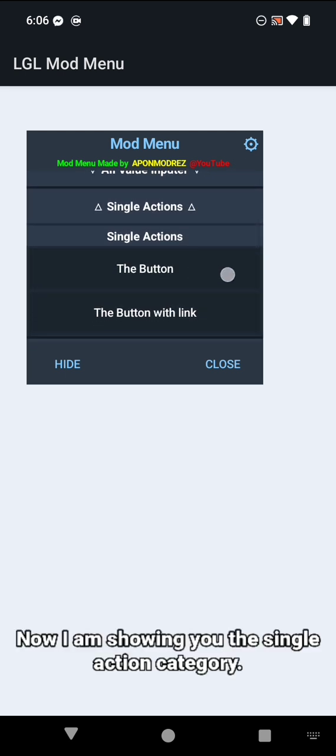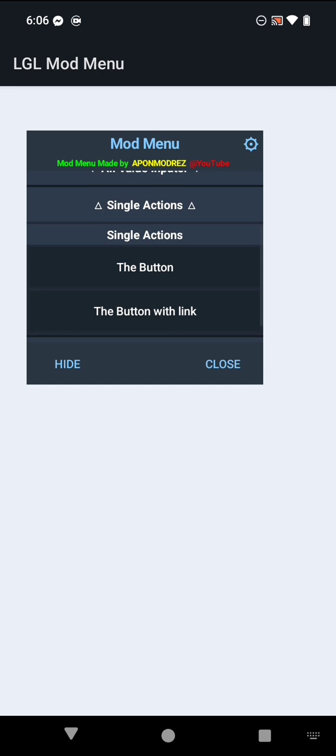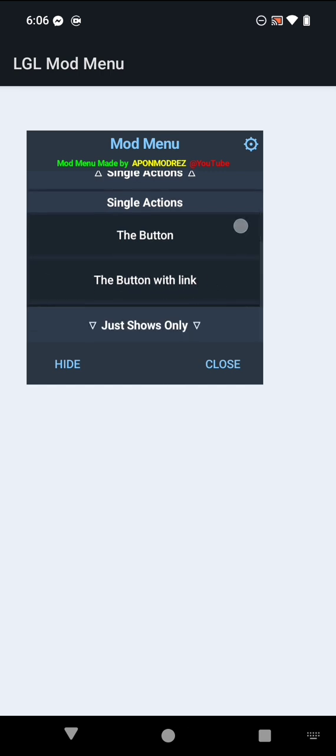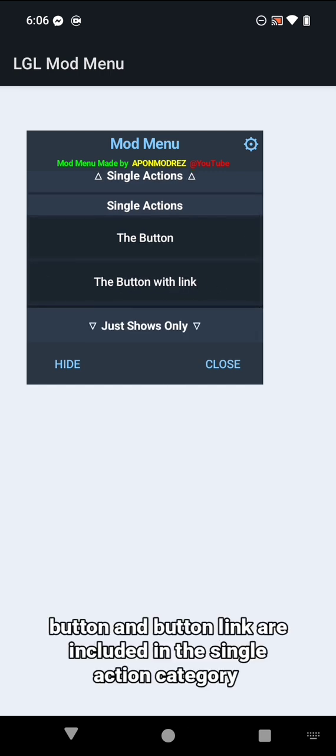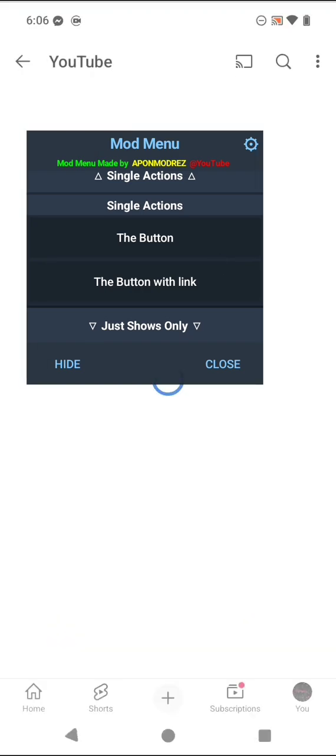Now I am showing you the single action category. These features have only one action. Button and button with link are included in the single action category.